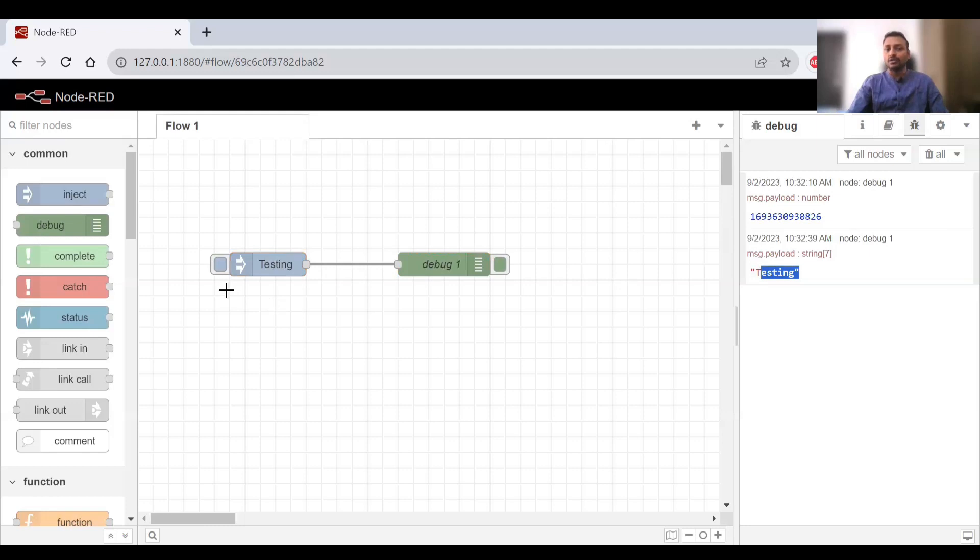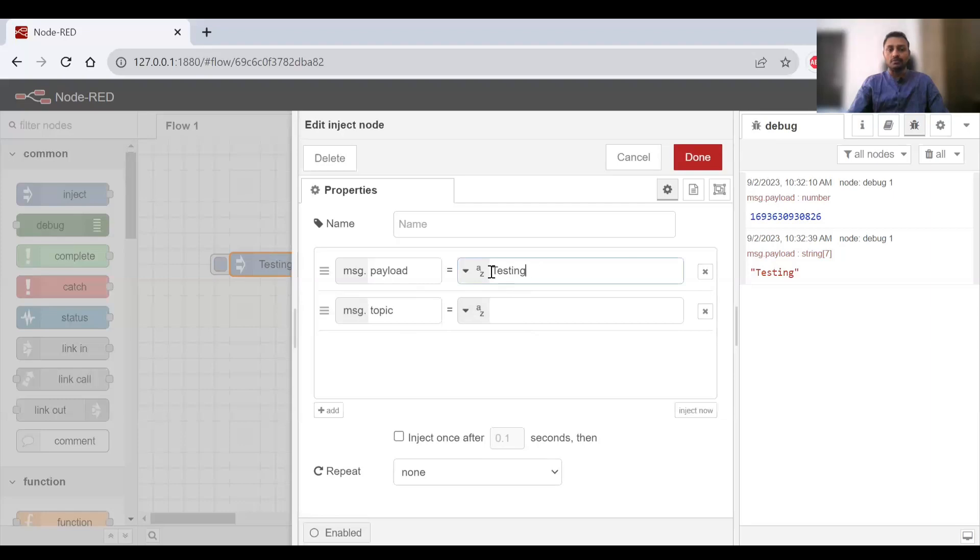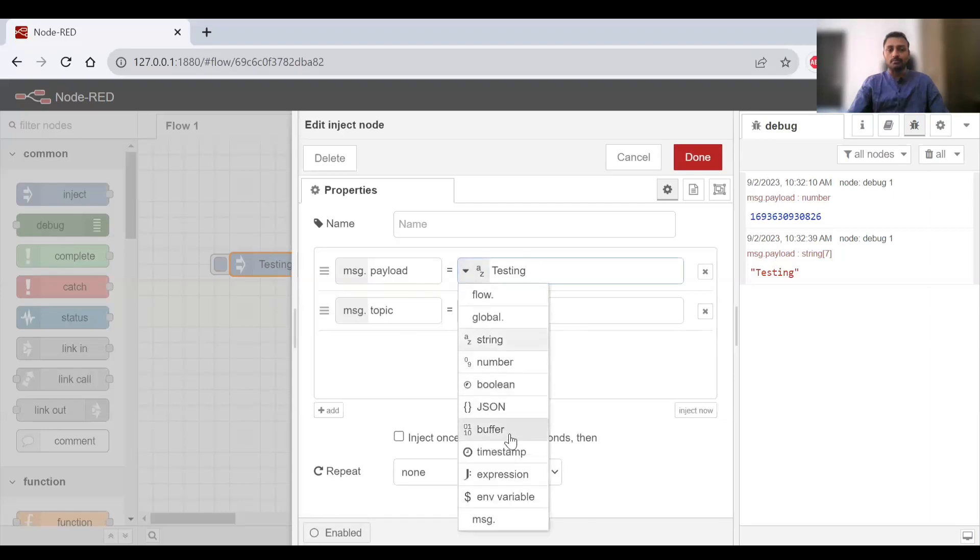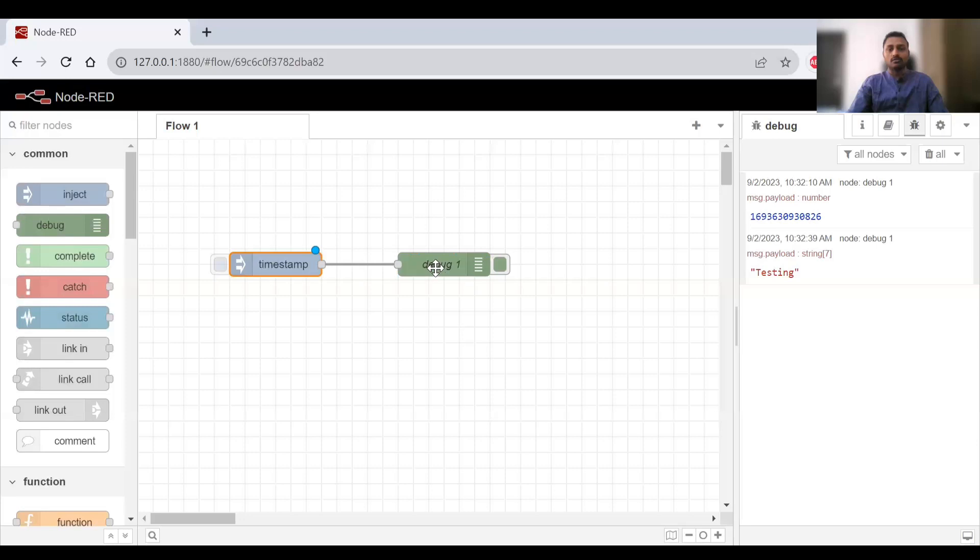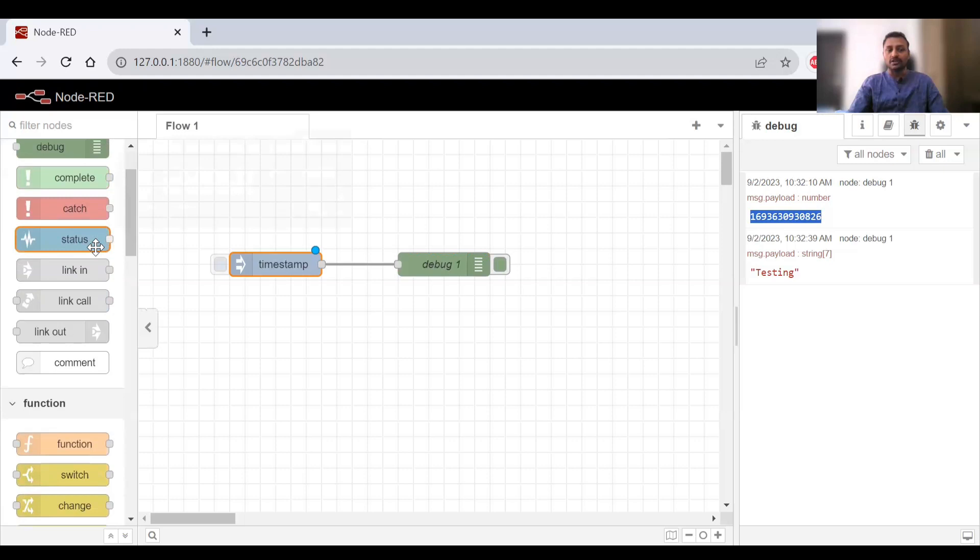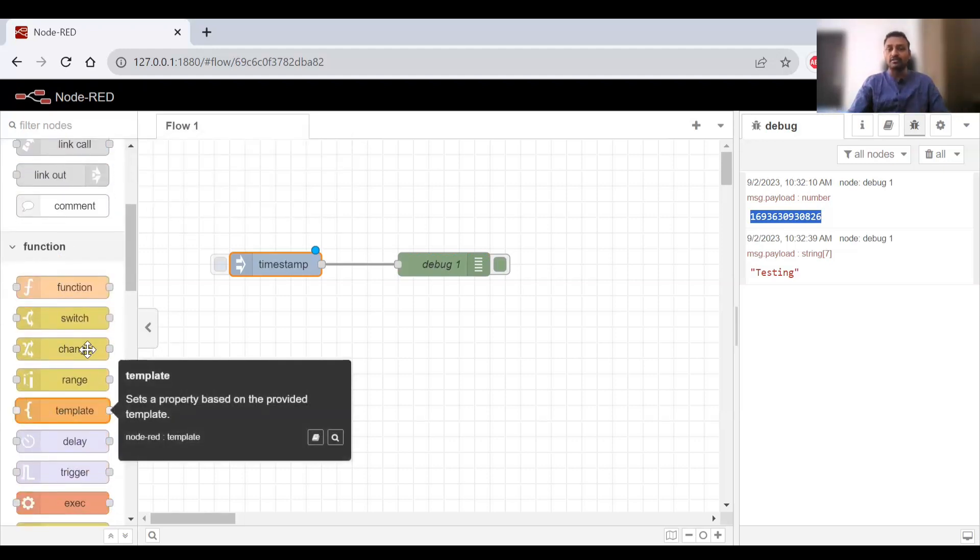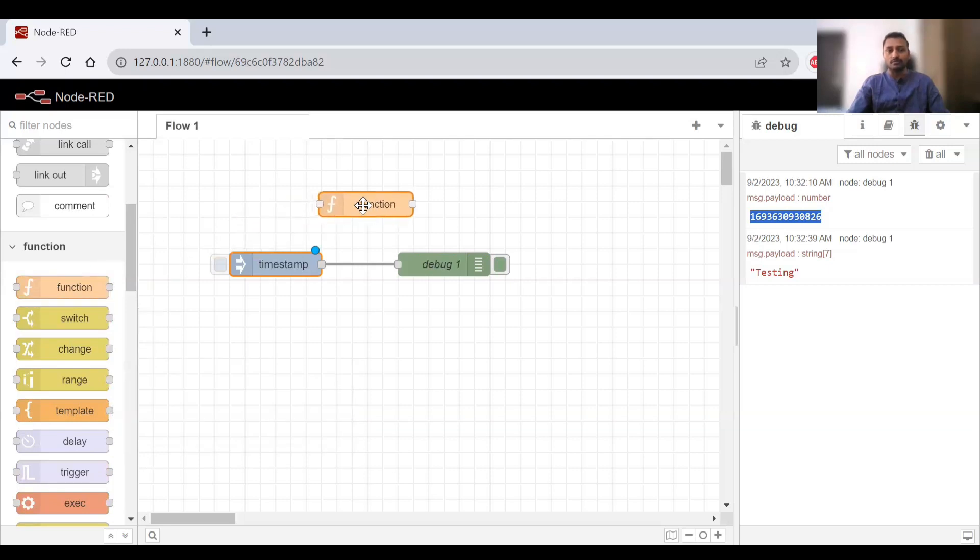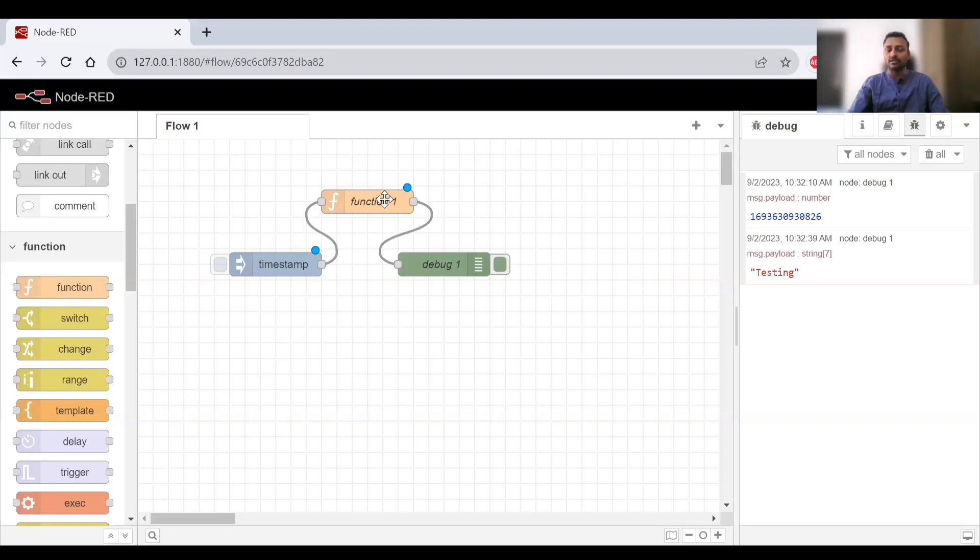This is how you can use the basic flow. Now I'll change back to timestamp. As I promised, we need to convert this timestamp into a readable format. For that we have a function node. If you want to write a custom function, you need to drag and drop this. I can remove the wiring and delete it, then add the function node. Timestamp sends the data to function, function does processing, and sends it to debug.